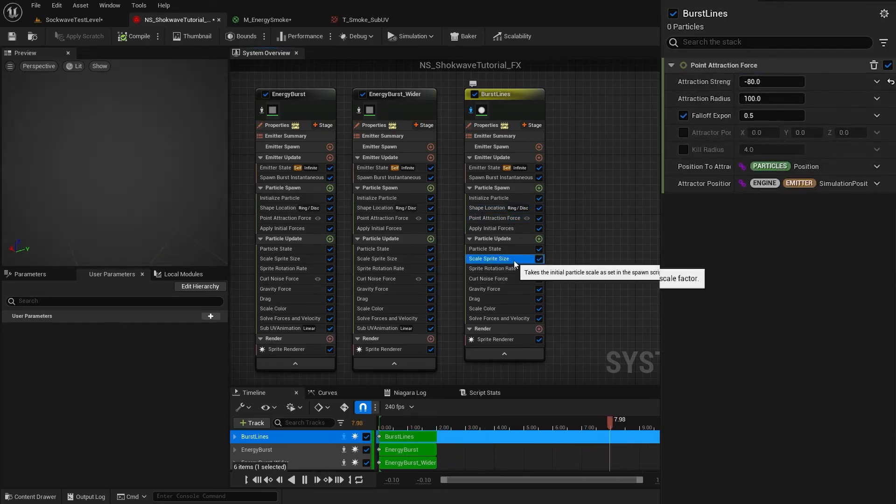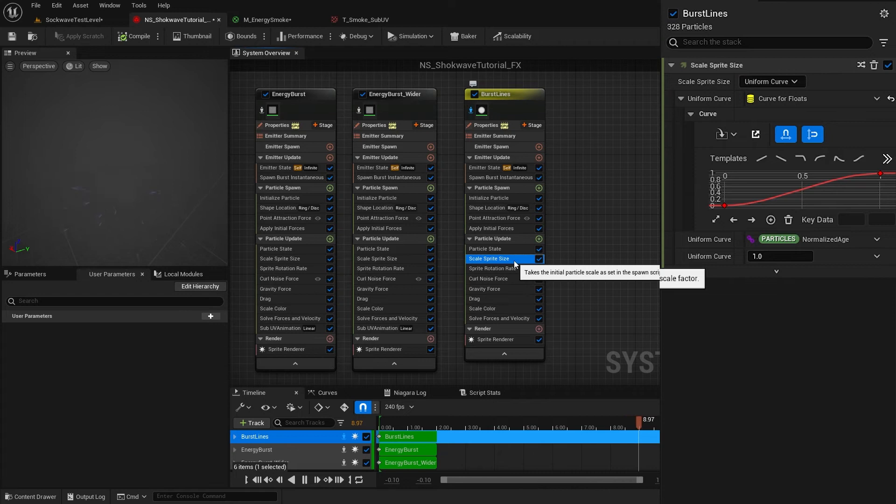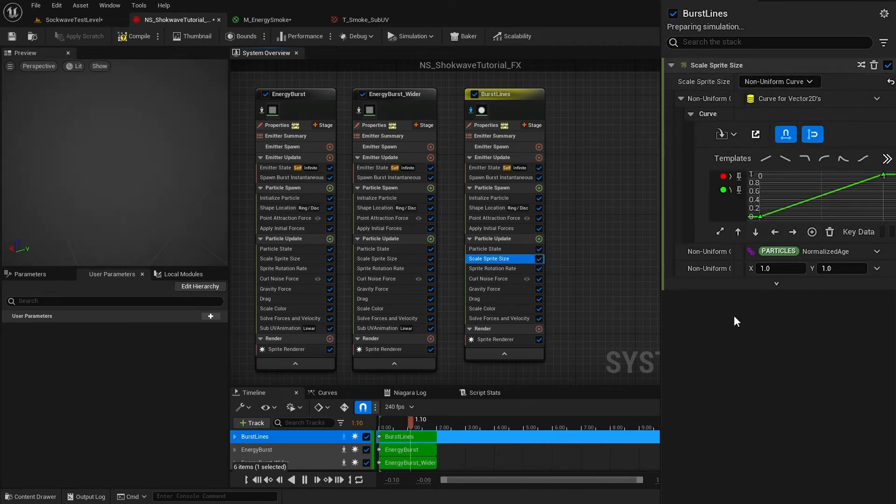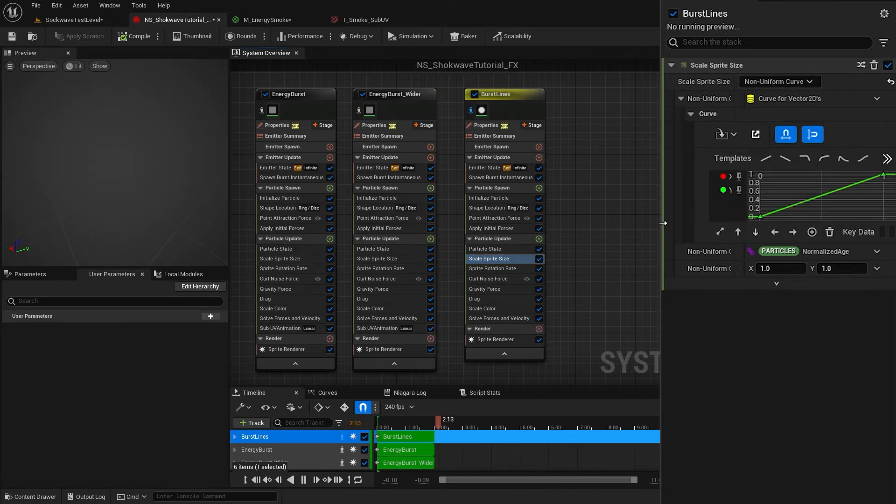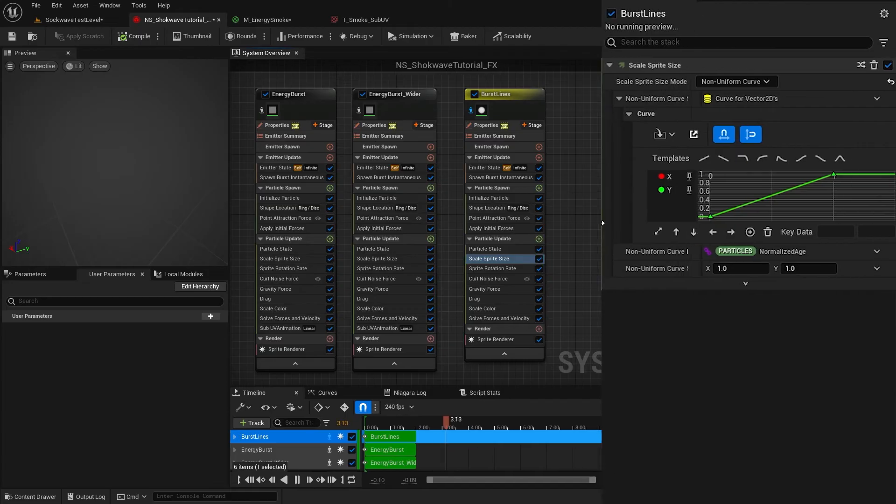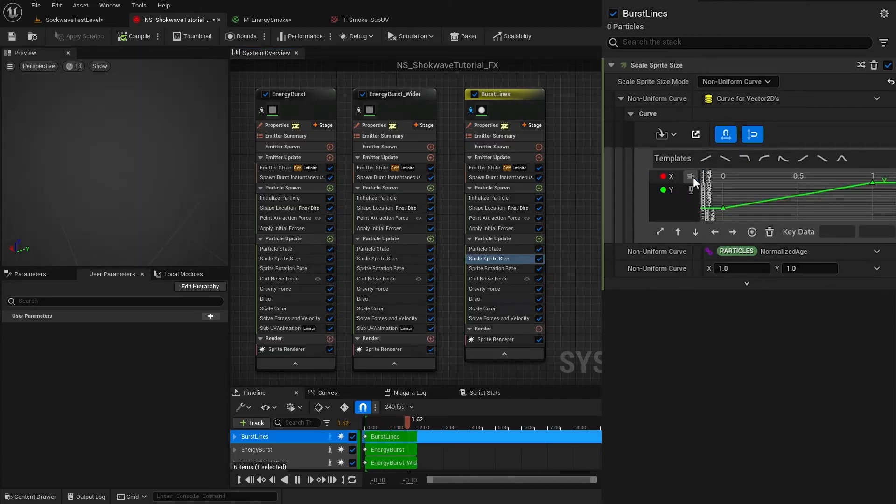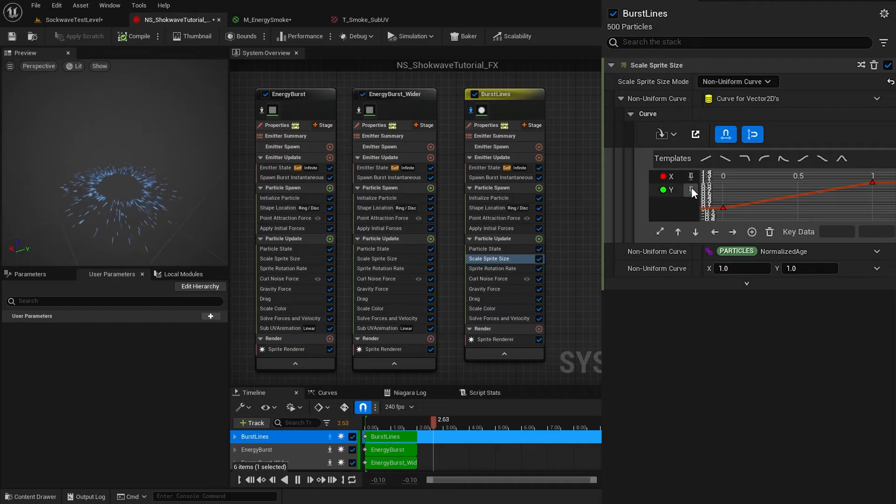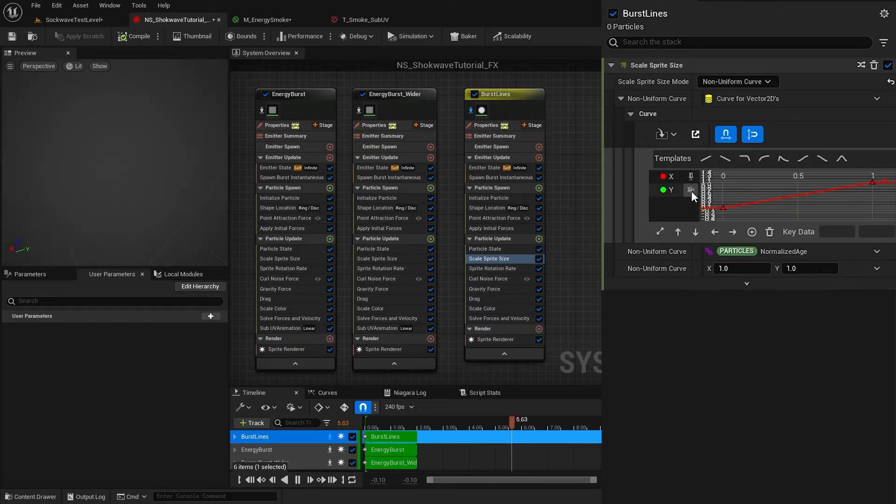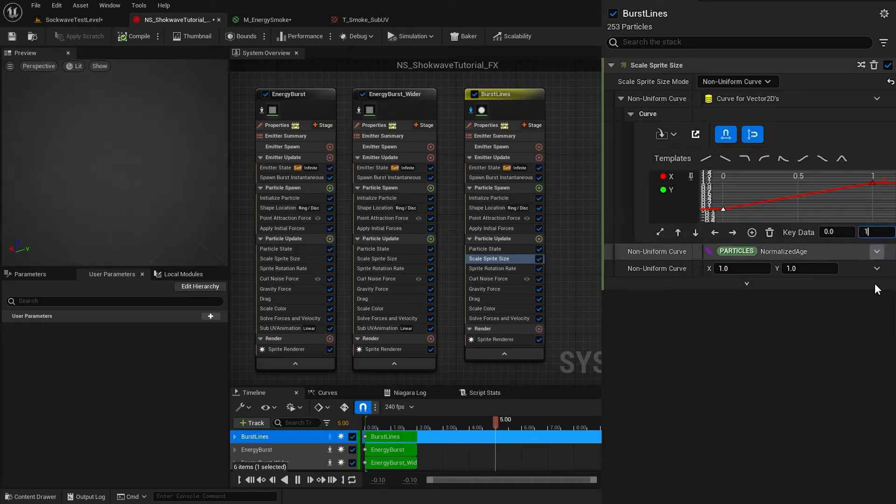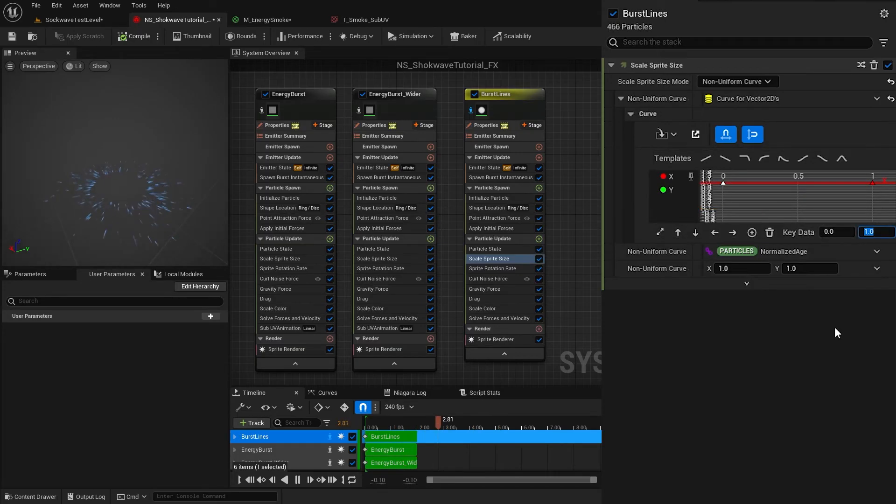This gives us the option to scale the X and Y separately. You can use these two icons to isolate each axis curve when editing. I set the starting value of X to 1. This will make sure our X scale will not change with time.